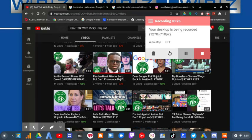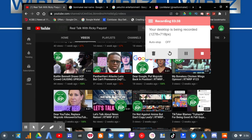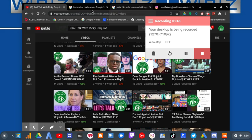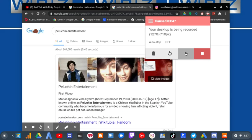And my thoughts about Susan Wojcicki and the way she runs YouTube still stand. That doesn't change my mind, even though YouTube has finally taken care of Peluchin Entertainment and Linemaker. At the end of the day, my thoughts still stand.